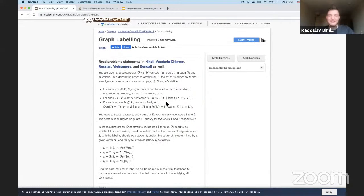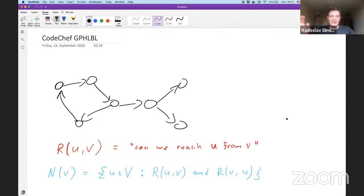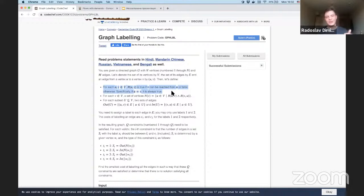We have a directed graph and we define two things. The first is a function 'reach(u, v)' which defines whether we can reach u from v. The graph is directed, so reaching u from v doesn't necessarily mean we can reach v from u. Also, reach(u, u) is always true.